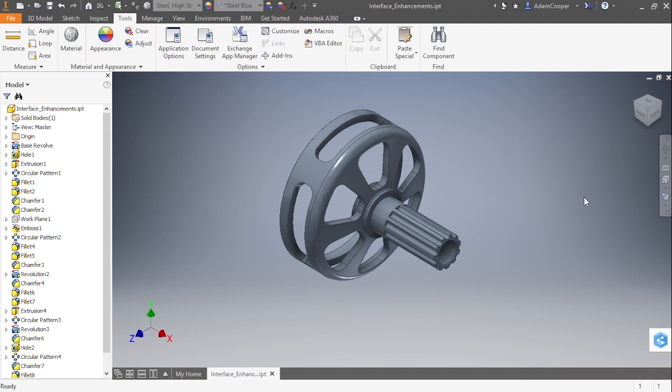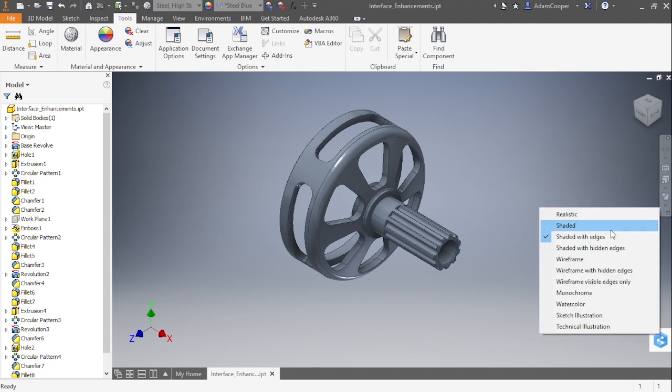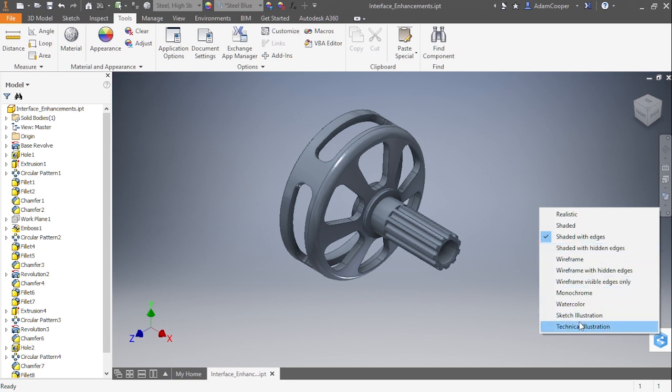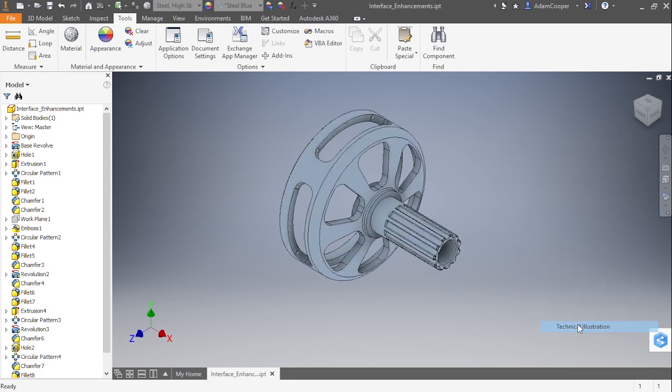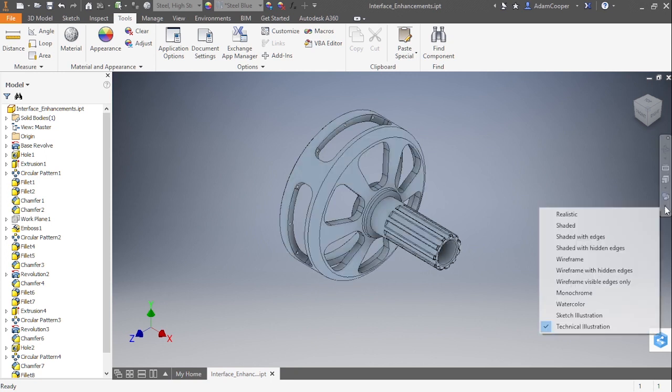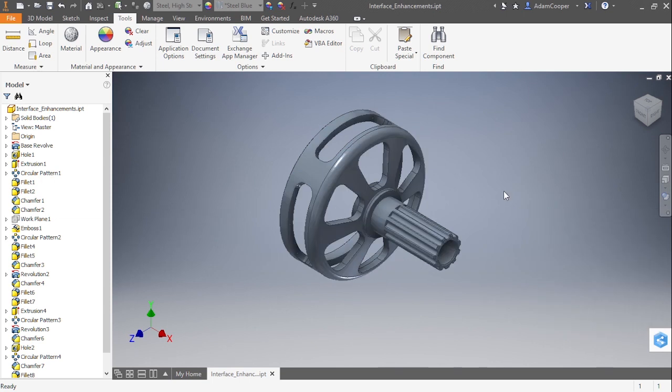As far as Visual Styles go, there really isn't any new ones here in 2017. There was one added in 2016 called Technical Illustration, as you can see there, but nothing new in 2017.